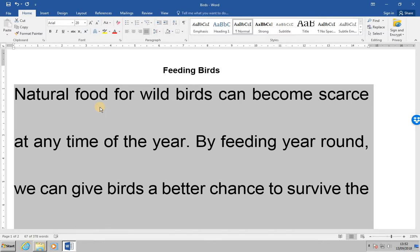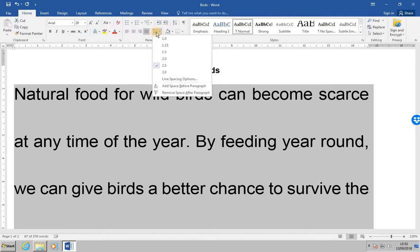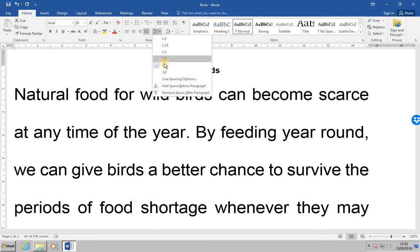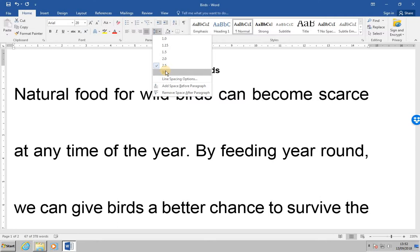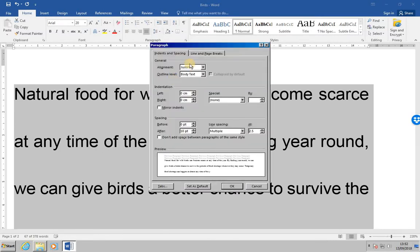Now, we're going to access the paragraph dialog box a different way. If you click on the 'line and paragraph spacing' button over here, there are options to set multiple line spacing: 1, 1.15, 1.5, 2, 2.5, 3, etc. But for this exercise, select 'line spacing options', which will again open the paragraph dialog box.